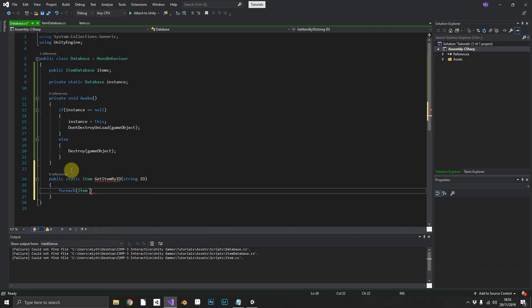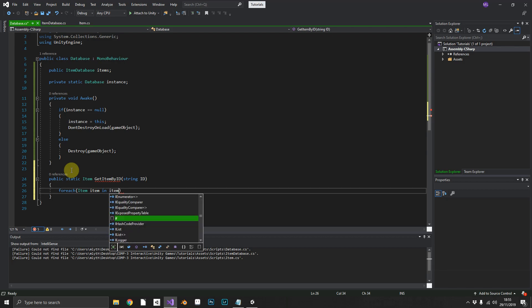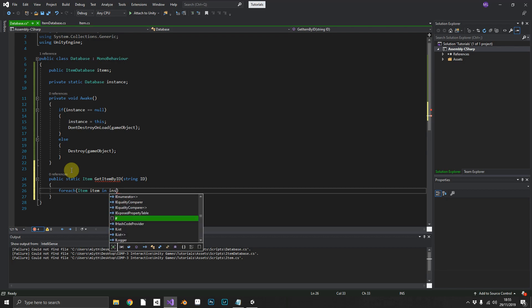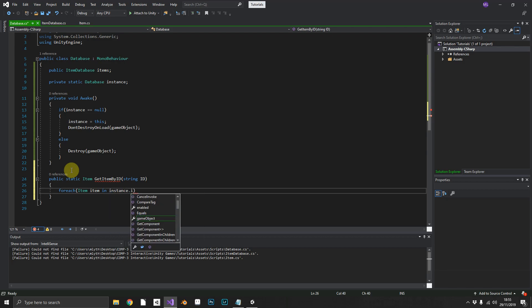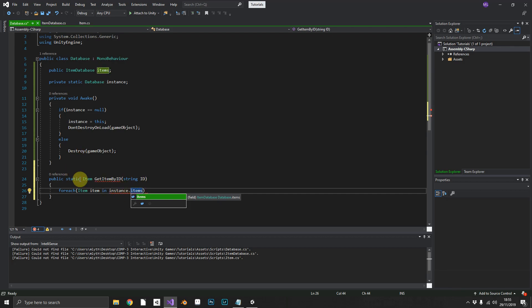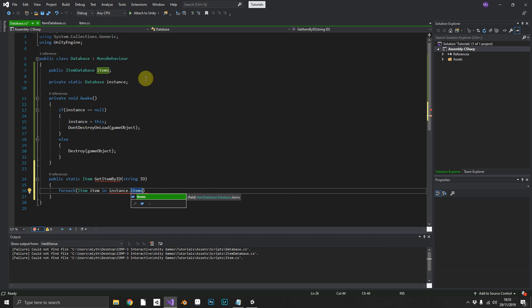We could do a for each loop, and we could do for each item in instance dot items. Remember we need to use instance because we are referencing a non-static variable within a static method, but we've already created a static instance of our class. I'll cover that more in detail in another tutorial, but just for now this is how we're doing it.